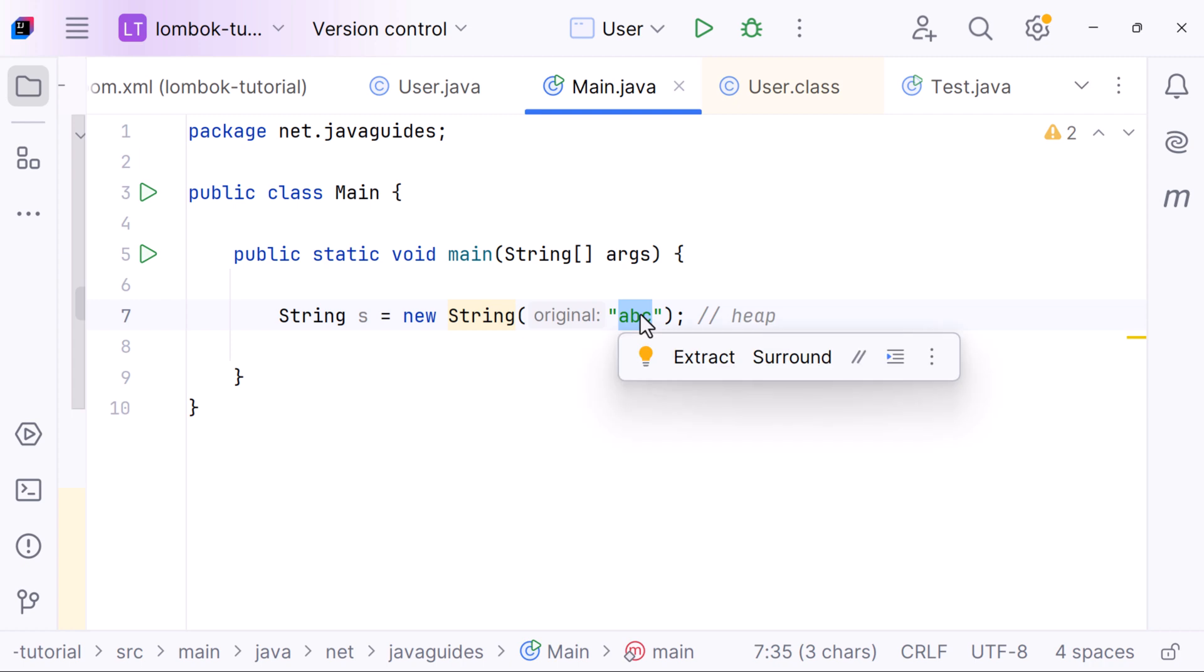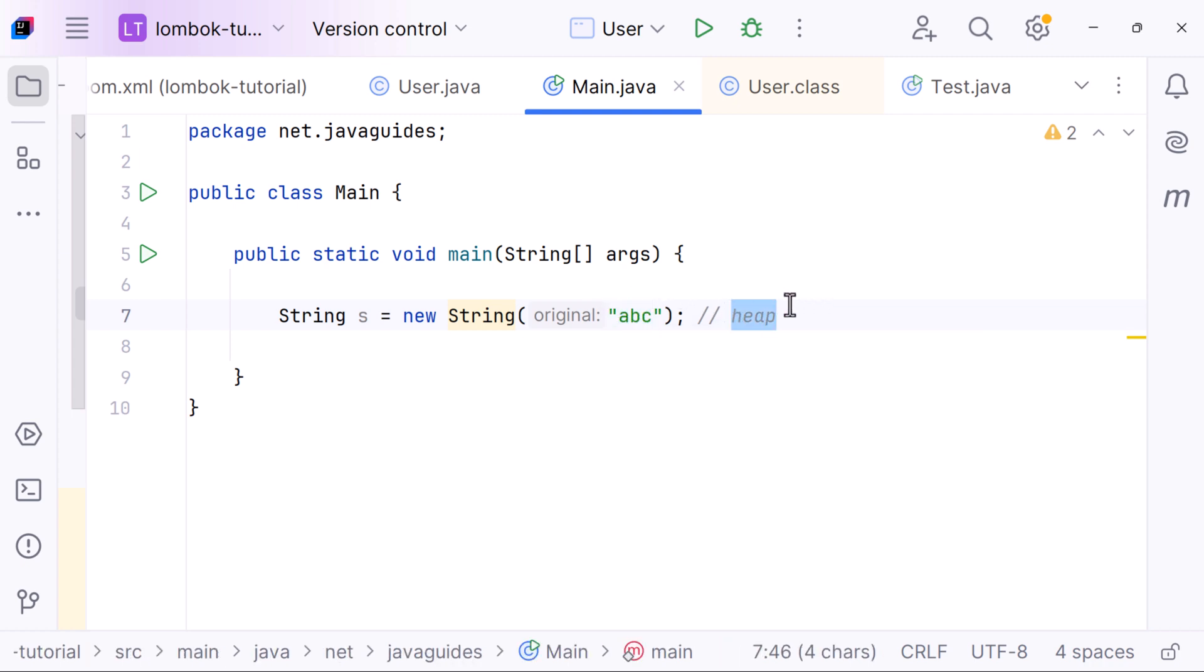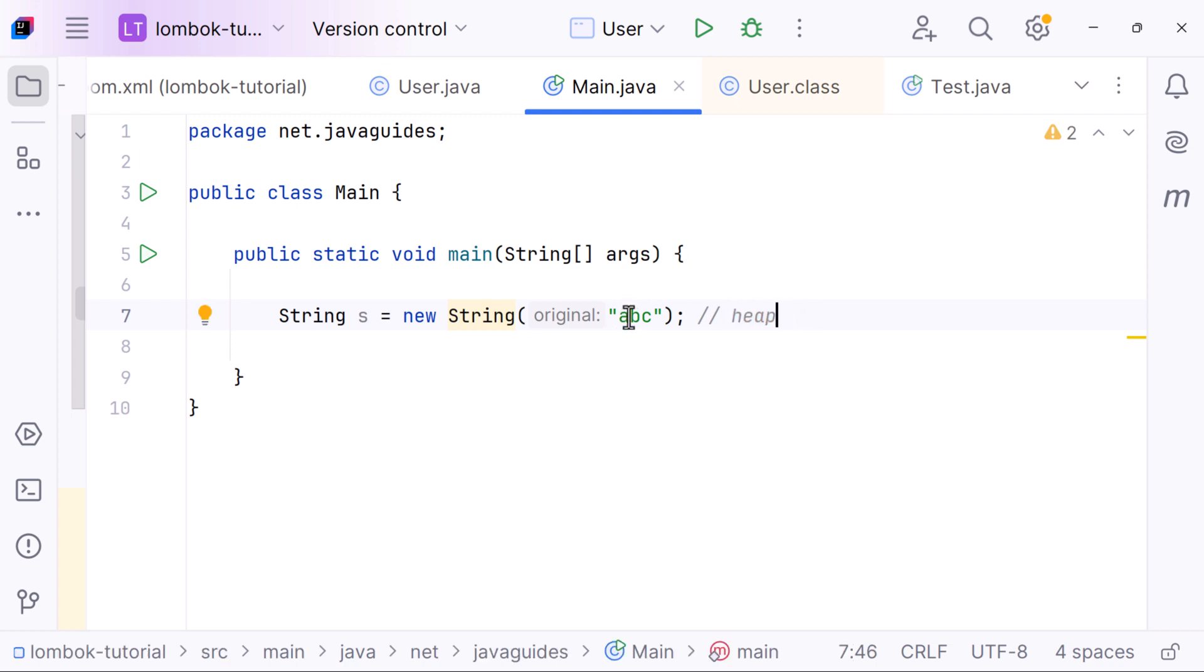This object is different from the one in the string constant pool. It has the same value 'abc', but it's a new instance created with the new keyword. Java allows this, but it's almost never necessary.